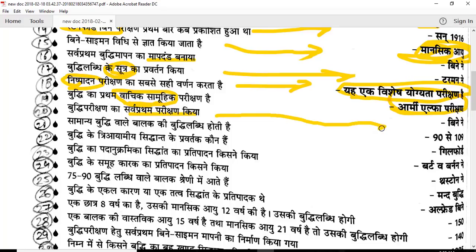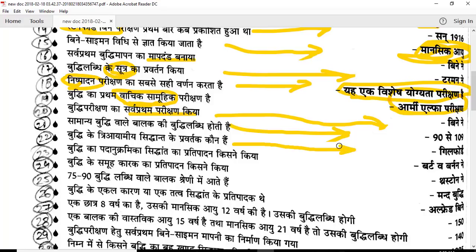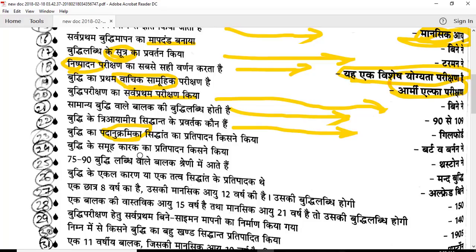Binet and Simon developed the first individual intelligence test. A normal IQ range is 90 to 110. Guilford proposed the three-dimensional theory of intelligence with three dimensions: analytical, practical, and creative, originally comprising 120 factors. The hierarchical theory of intelligence is also discussed. The group factor theory is the third major theory. Question number 25: an IQ of 70 to 90 is below average.